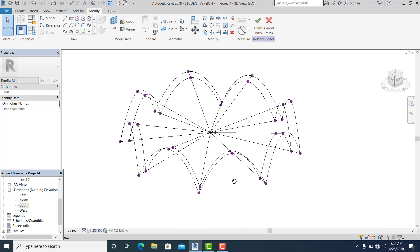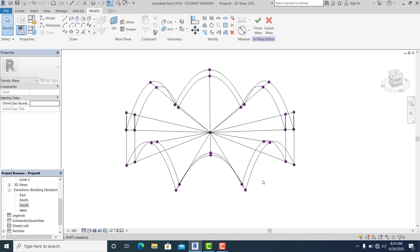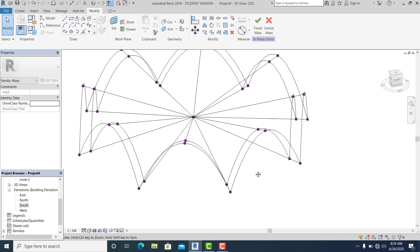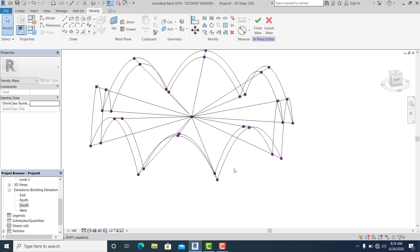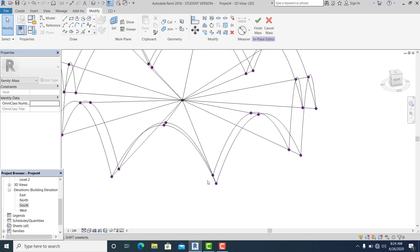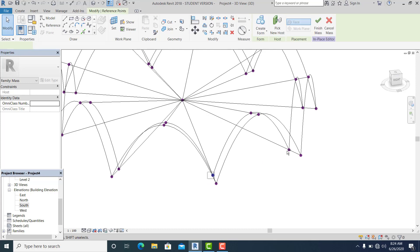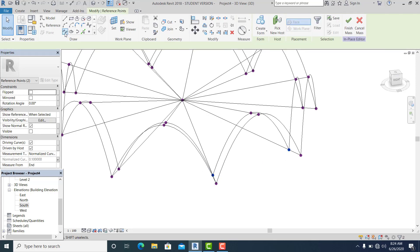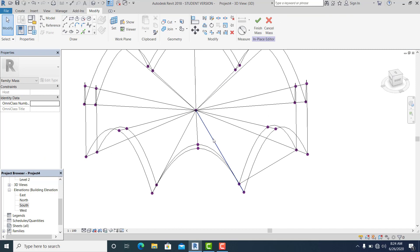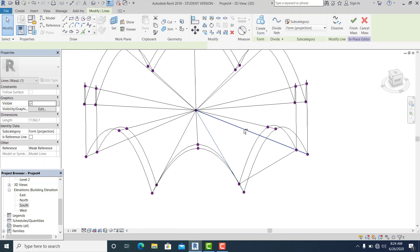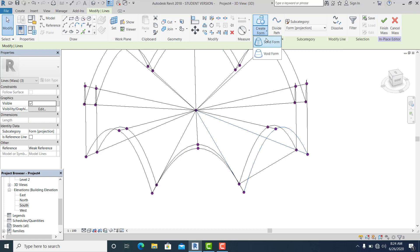Now what I'm going to do is build the roof of this one. Pick this spline and this one, make a spline, then simply pick it and go to Create Form — Solid Form.